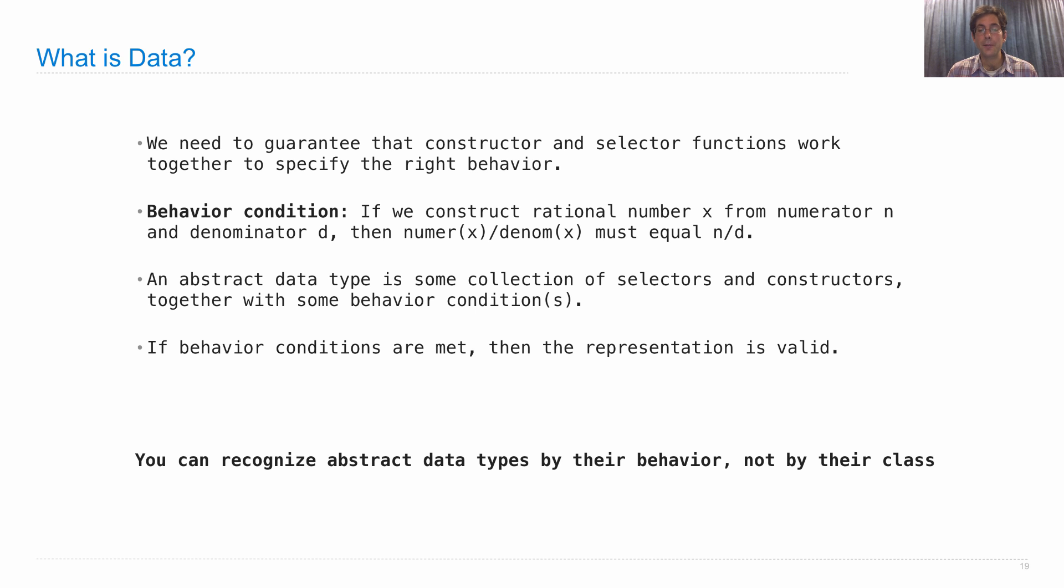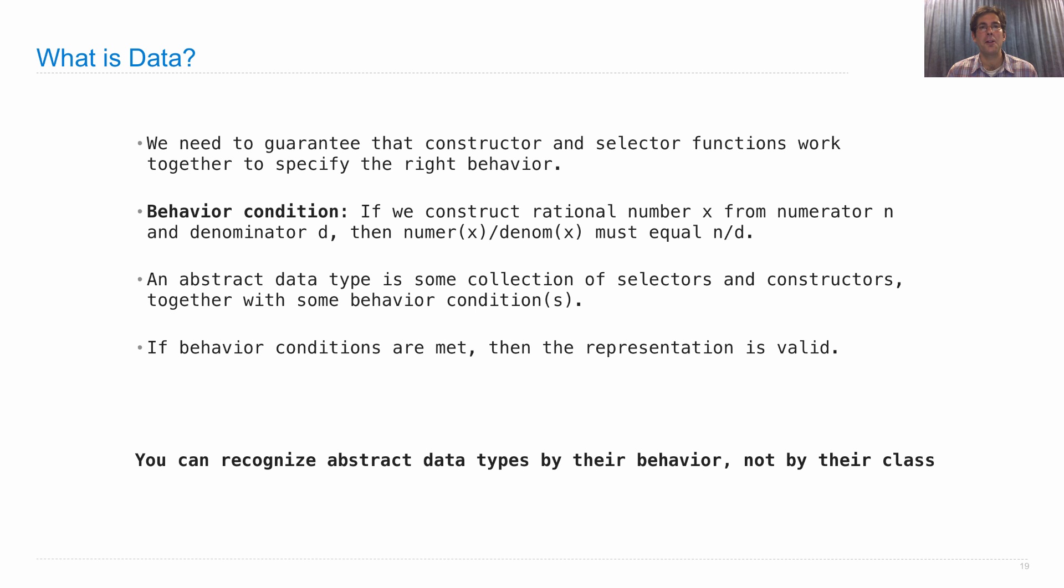So you can recognize abstract data types by their behavior, not just by their class as it's printed out when you call the type function.